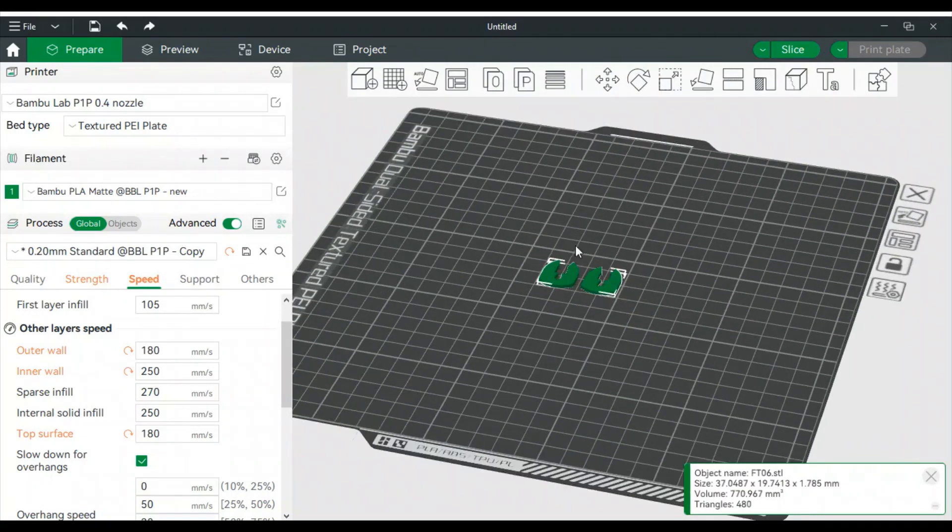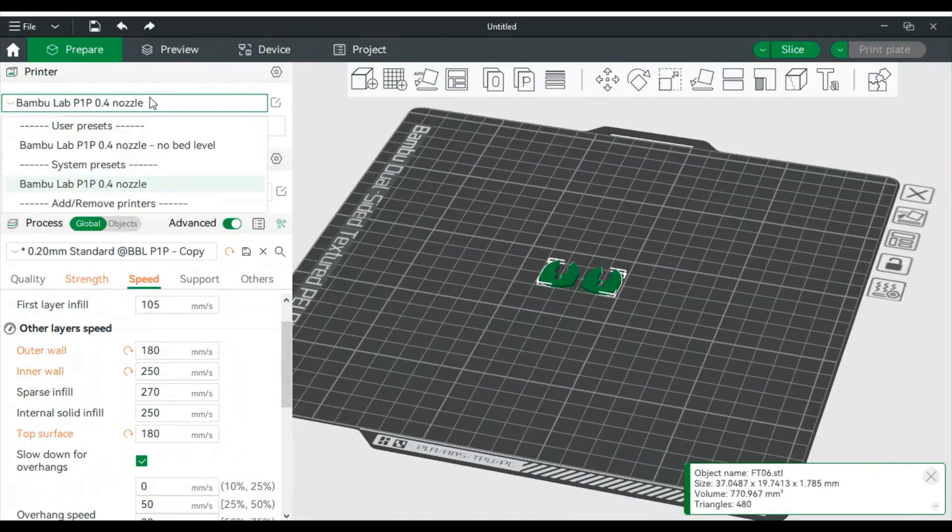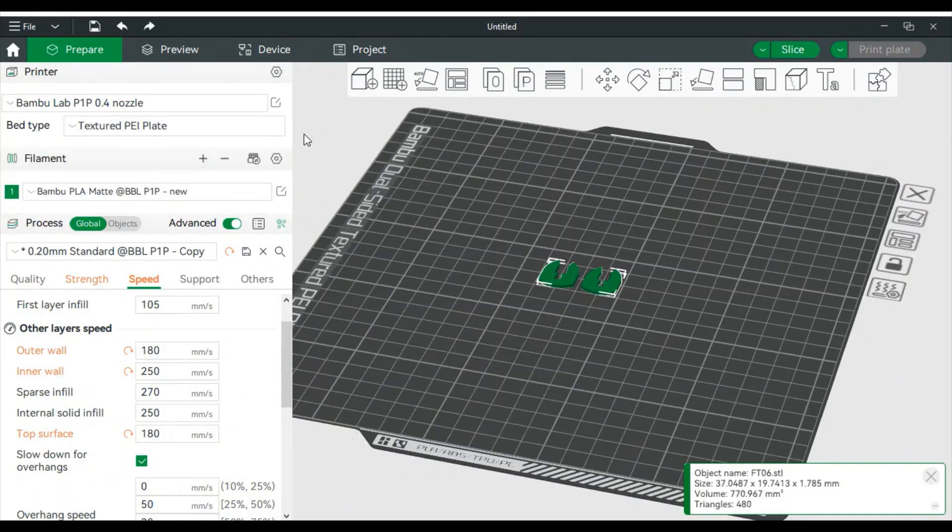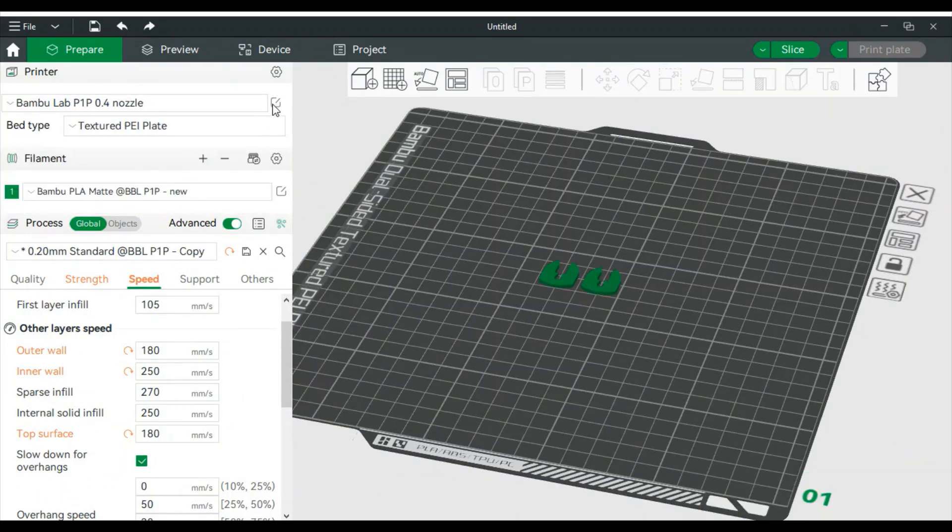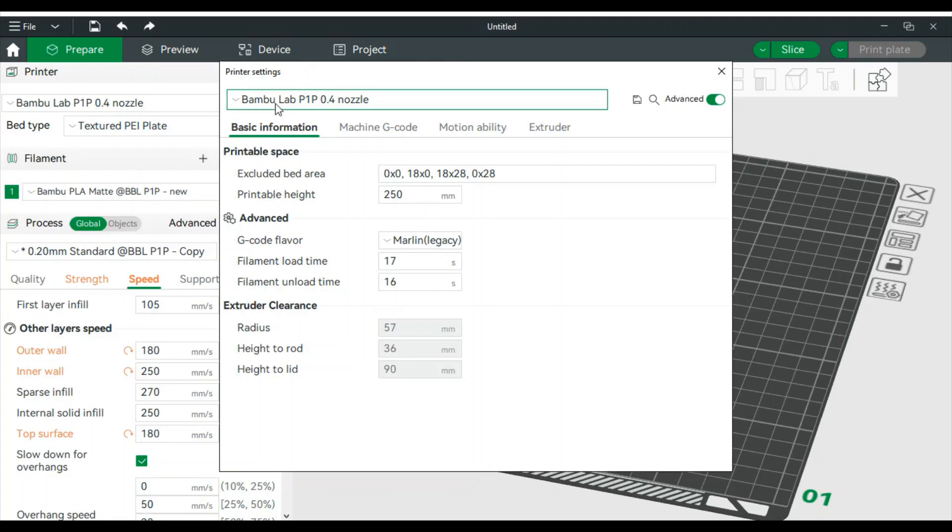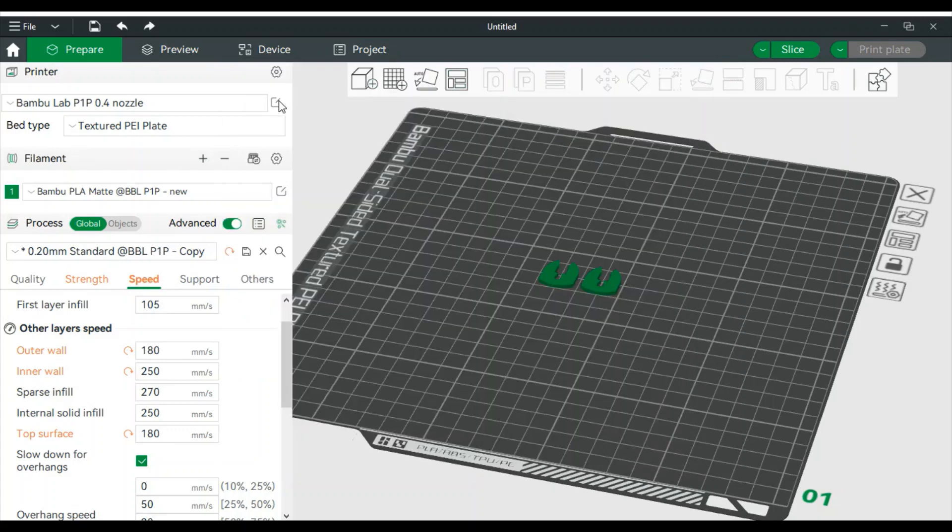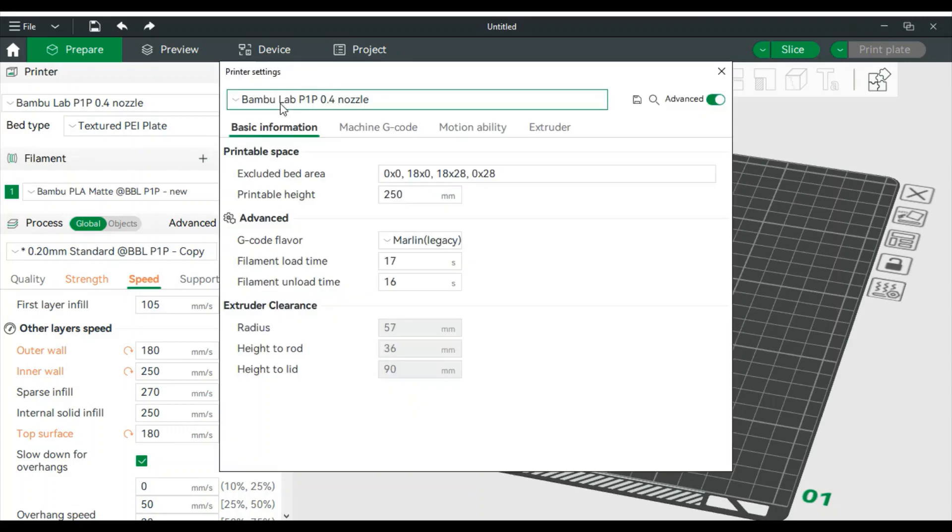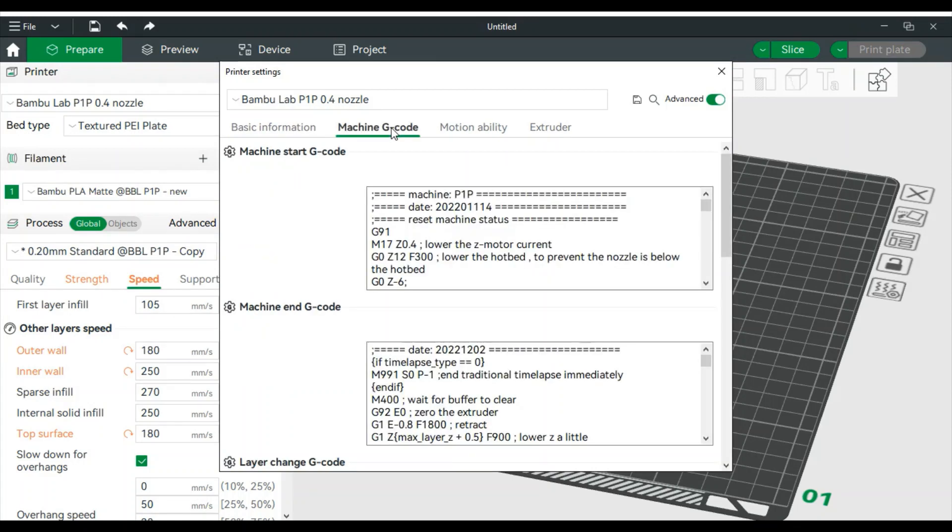Here we have just a random print part down here. All you got to do is go up. You'll see your printer listed here. To the right of it, select this little setting right here. In here, it's going to say machine G-code. Select it.